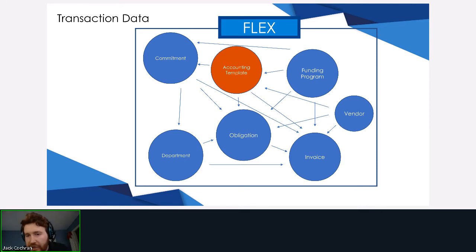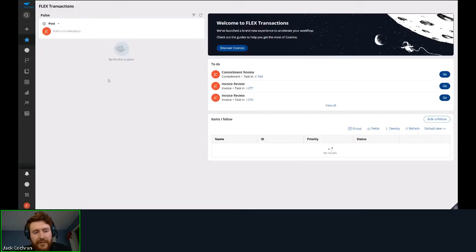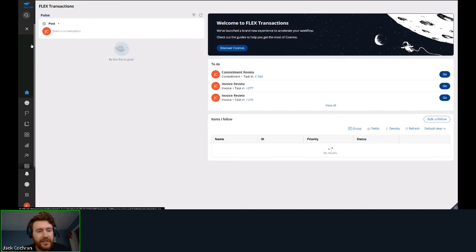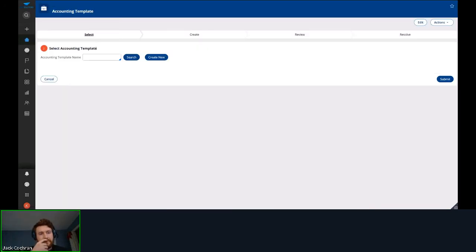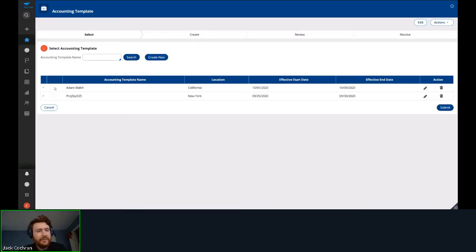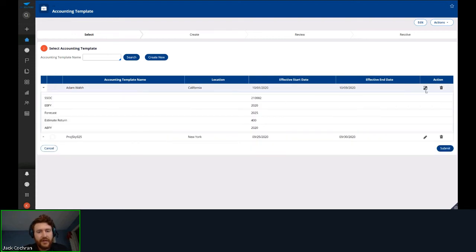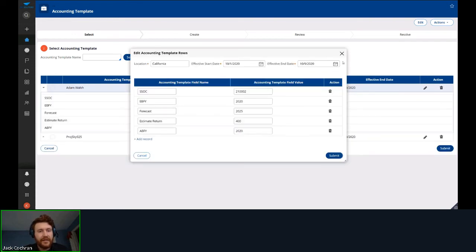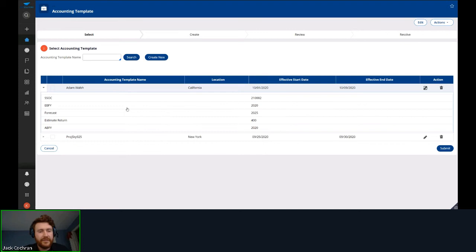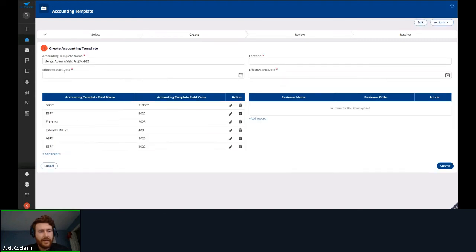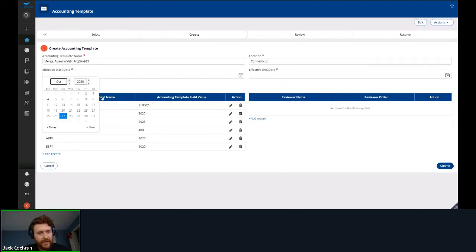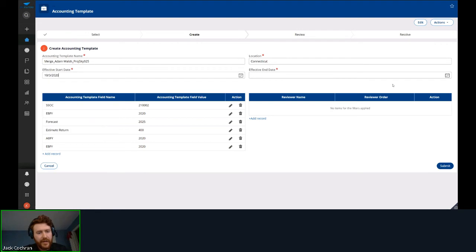Here's a demo of the accounting template within our system. In the FLEX portal we have the ability to maintain accounting templates and create new ones. We can add as many accounting template fields as possible without worrying about any back-end maintenance — no adding columns to a table. Any user with permission can add an accounting template.